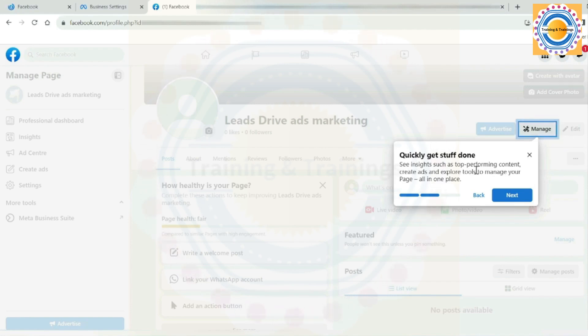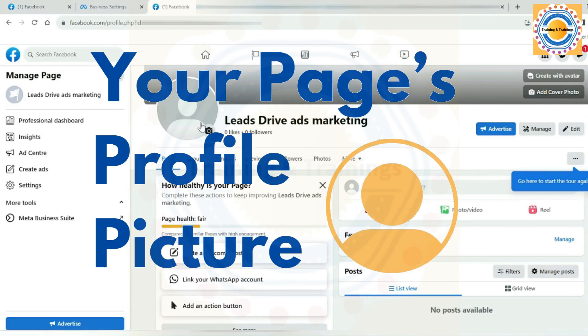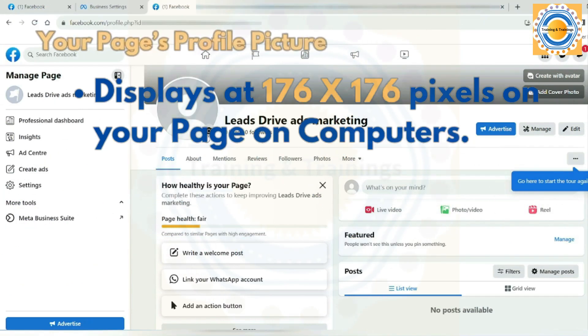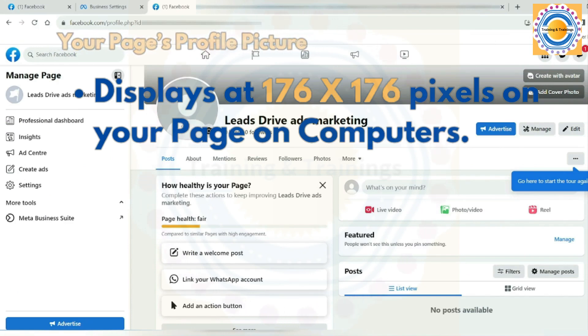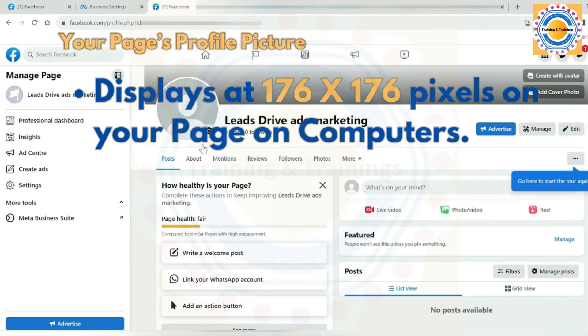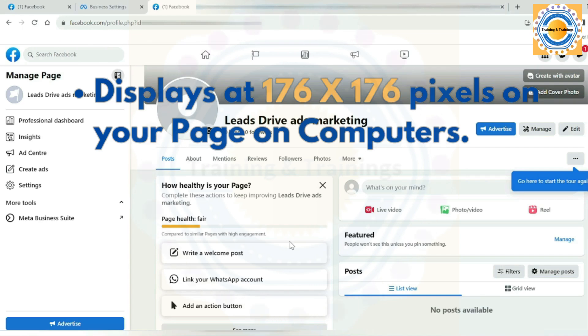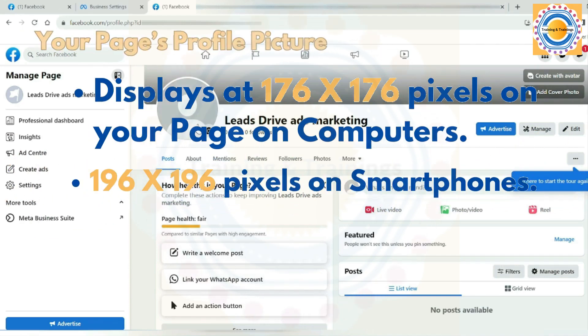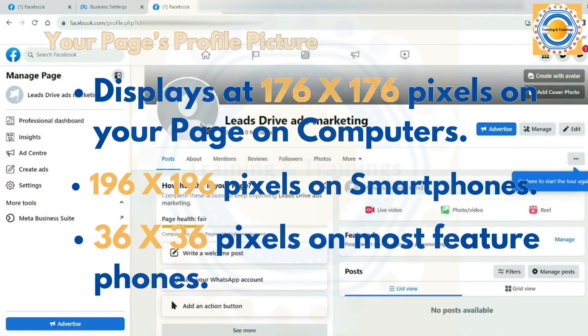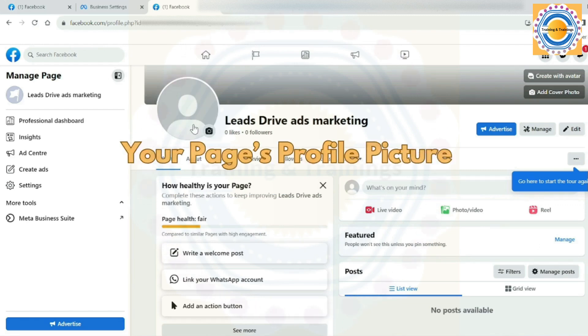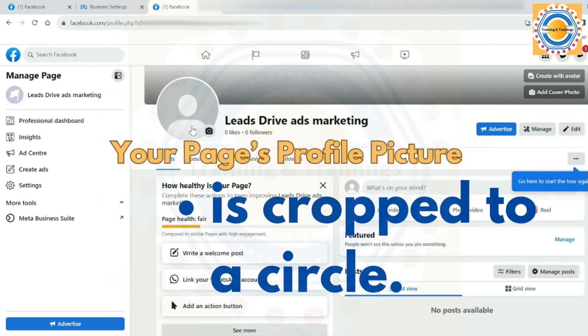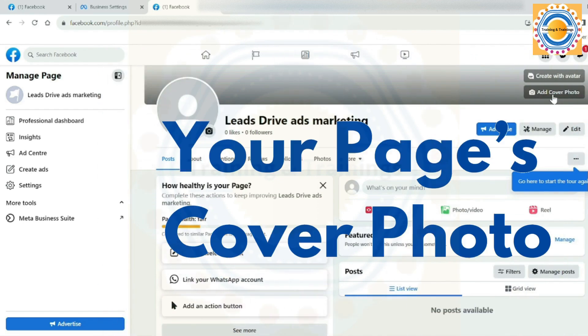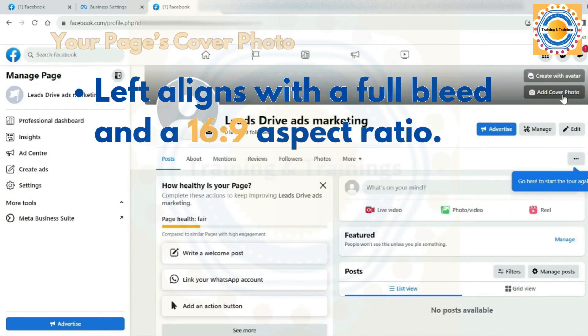But before adding a profile and cover photo to your pages, you should know some important dimensions about the profile picture and cover photos. Here, your page. First, we will discuss about your page profile picture. So your page profile pictures should display at 176 by 176 pixels on your page on computers, 196 by 196 pixels on smartphones, and 36 by 36 pixels on most feature phones. Secondly, your page's profile picture is cropped to a circle.